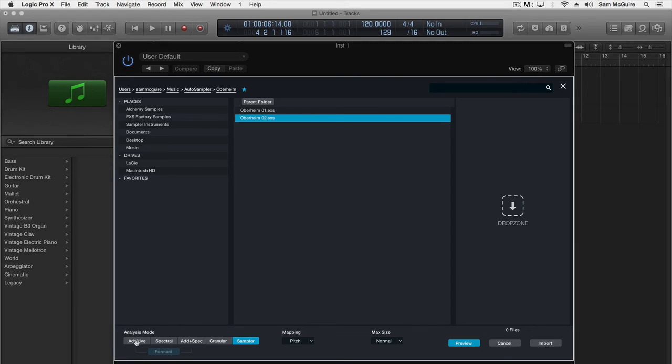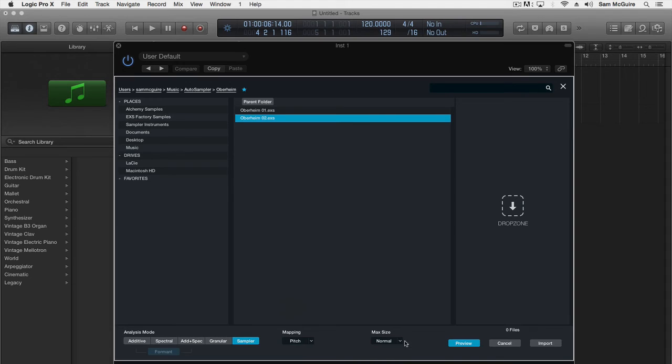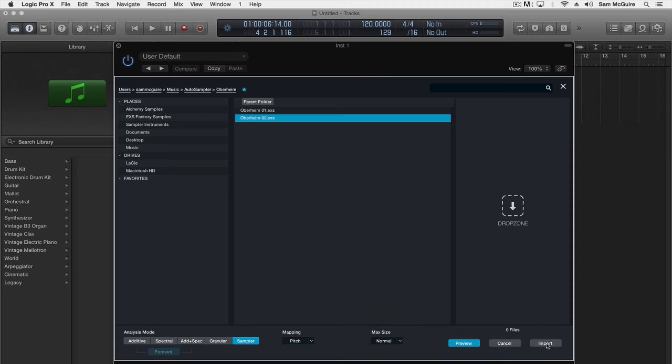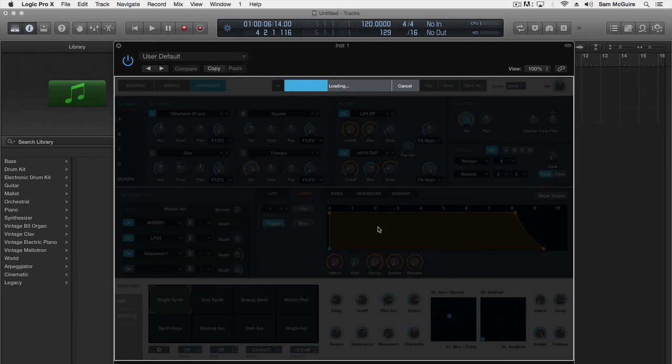And then down here we have to choose analysis mode so we can change the type of synthesis we're going to do with this. Depending on the choice we're going to make, this is a sampler option, mapping pitch we're going to leave this as normal. We'll say import. It'll take just a second, it's converting the exs file into Alchemy.